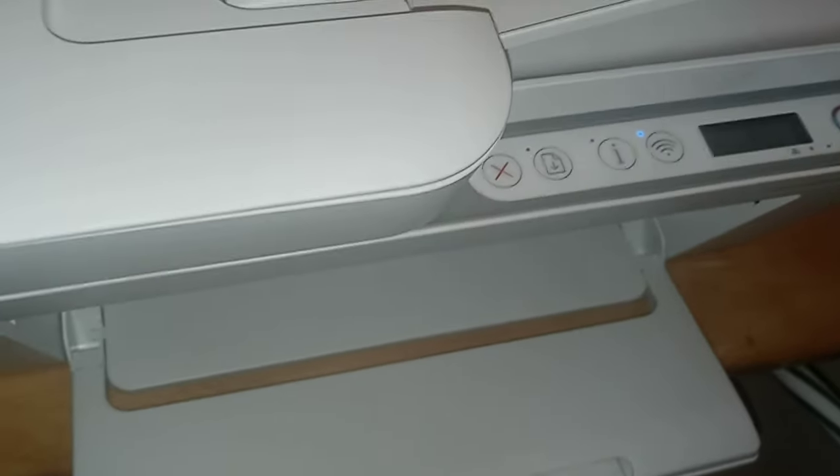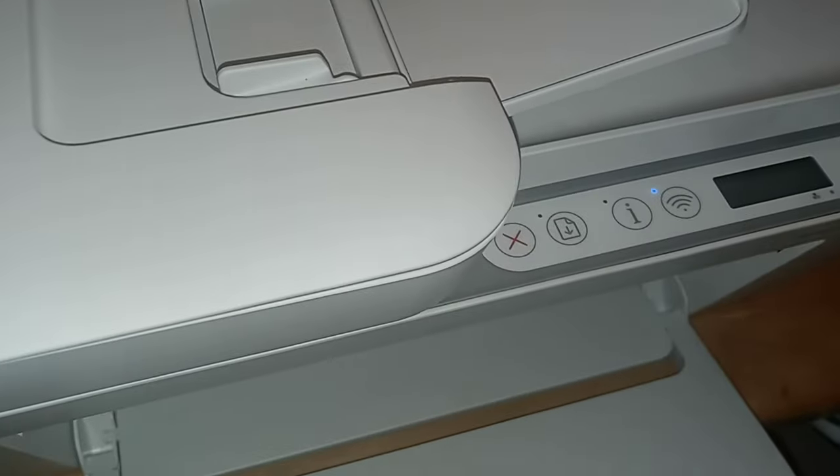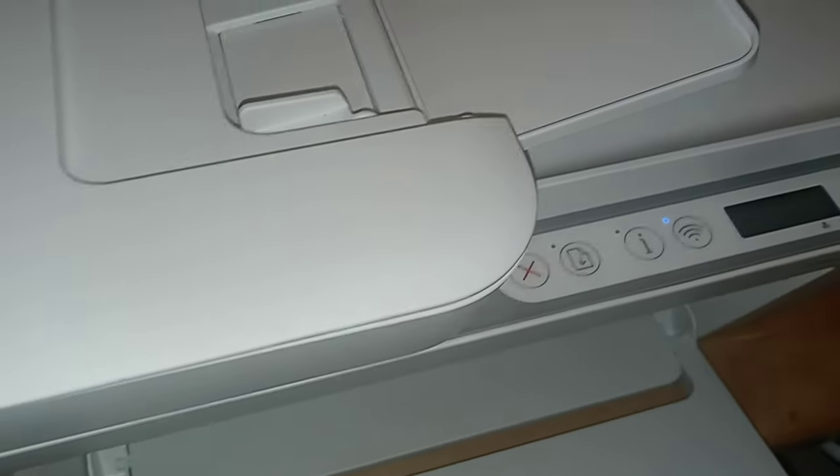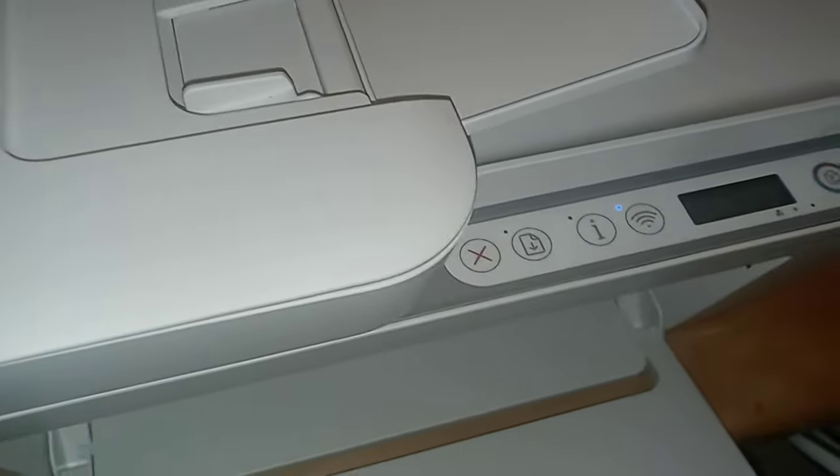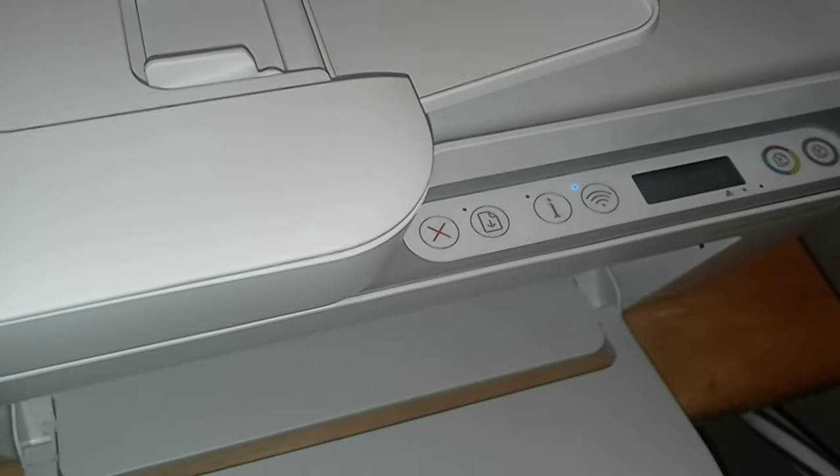I think that's all I have for today. Very easy if you're having Wi-Fi issues with your HP printer. Alright, see ya.